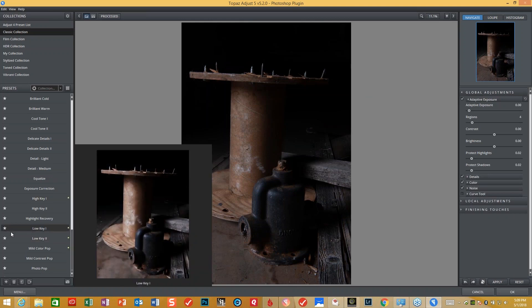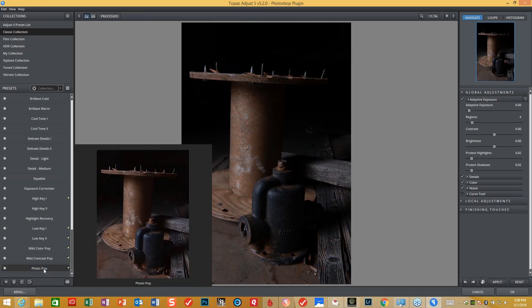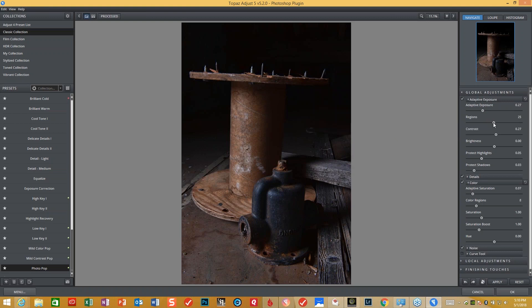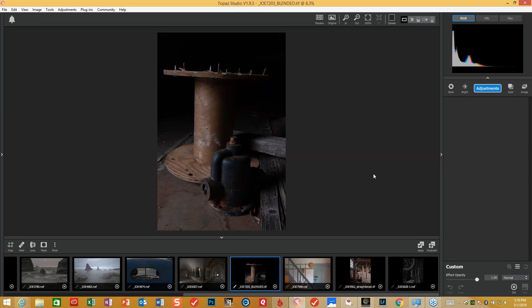We're going to use the Photo Pop preset, which gives me everything I want. I'm going to turn down the color just a little bit — the adaptive saturation in the regions — just a little bit less. I'm happy with the adaptive exposure and the amount of regions, maybe just a little bit more of the regions. We'll press OK and it'll go back to Studio. I've been working on a personal project of industrial photography — shooting gritty, grainy things — and this struck my eye at an old mill. We're going to make a lot more adjustments once we get this into Studio.